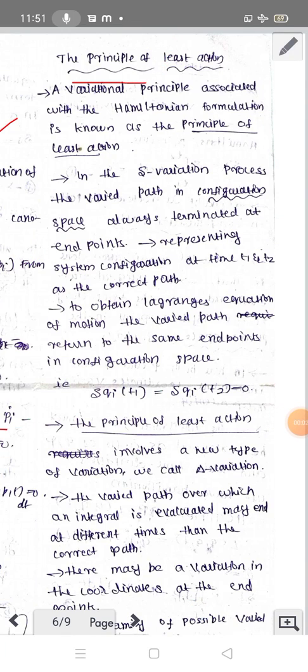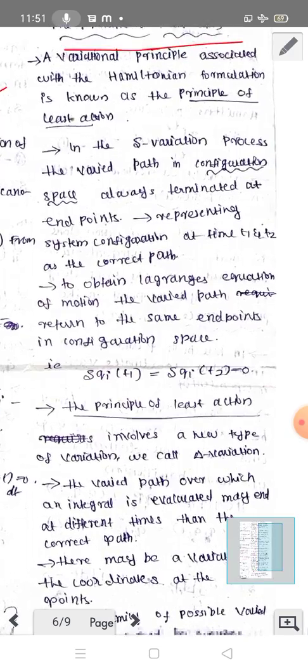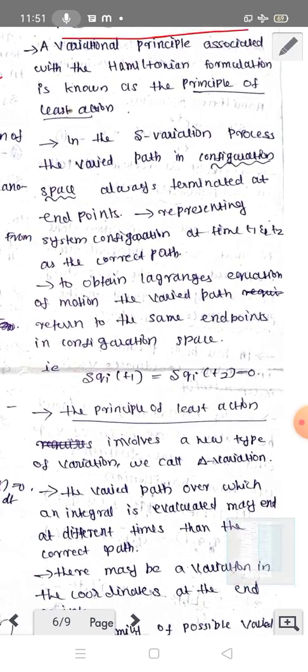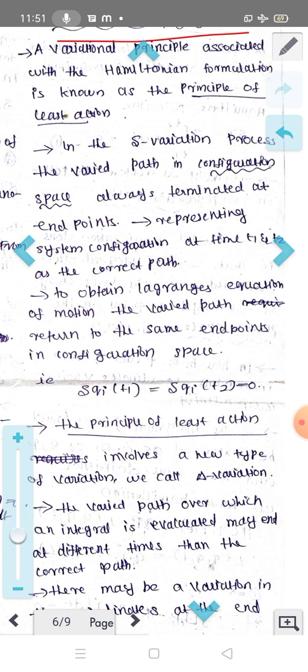The principle of least action. This is a variational principle associated with the Hamiltonian formulation. Let's take a look at the small delta variation.